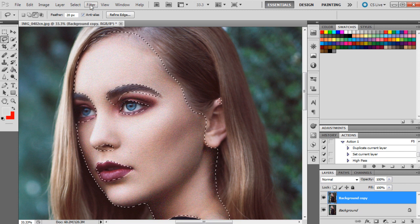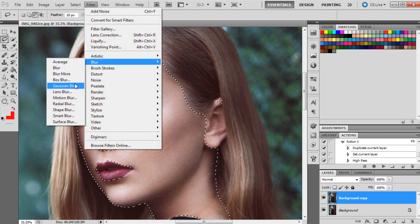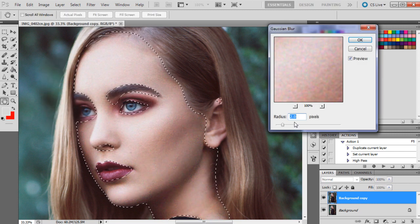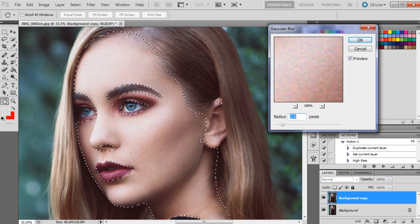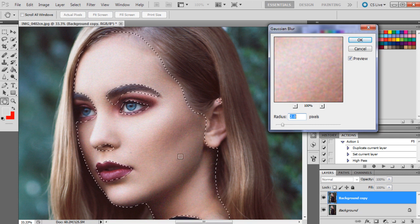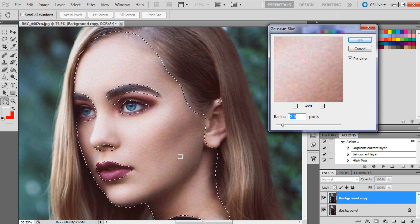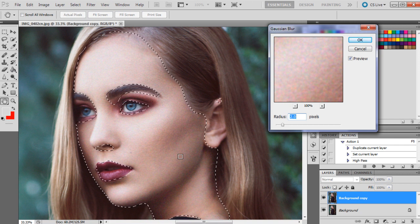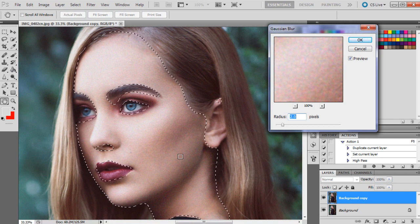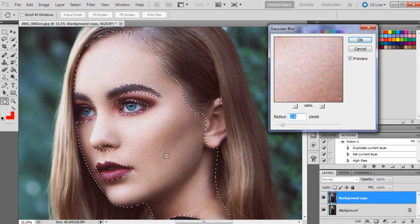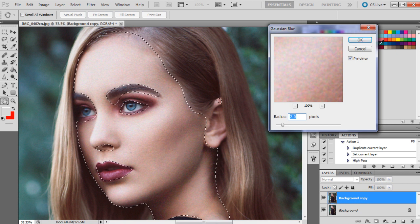And then we're going to go Filter, Blur, Gaussian Blur. And I think two pixels are really good for this. It's blurred it a little bit so it's not so speckled, I guess, if that's a word. But yeah, you can still see that there's a bit of grain there, so I'm just going to click OK.